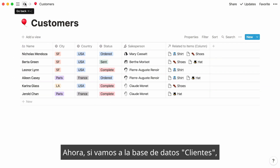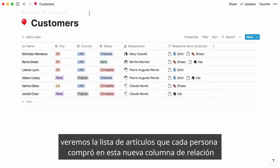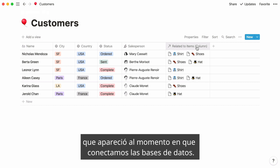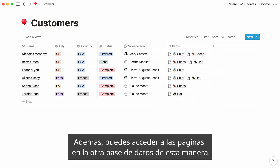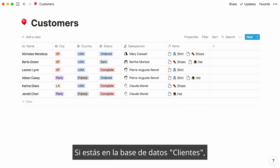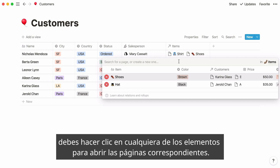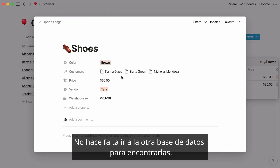Every customer who bought a pair of shoes now neatly shows up here, and the ones who purchased the hat are listed here. Now, if you go to your customers database, you can see the list of items each person bought in this new relation column that appeared the instant you connected these databases. You can rename this column items. What's more, you can access pages in the other database this way — just click on any of these items to open the corresponding pages. There's no need to go to the other database to find them.